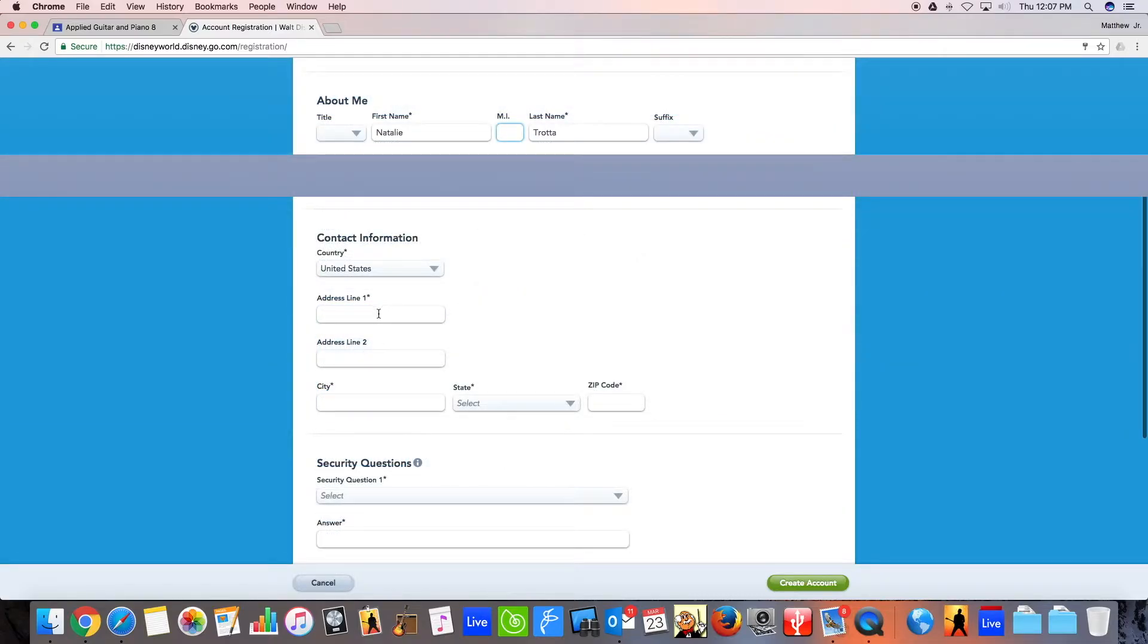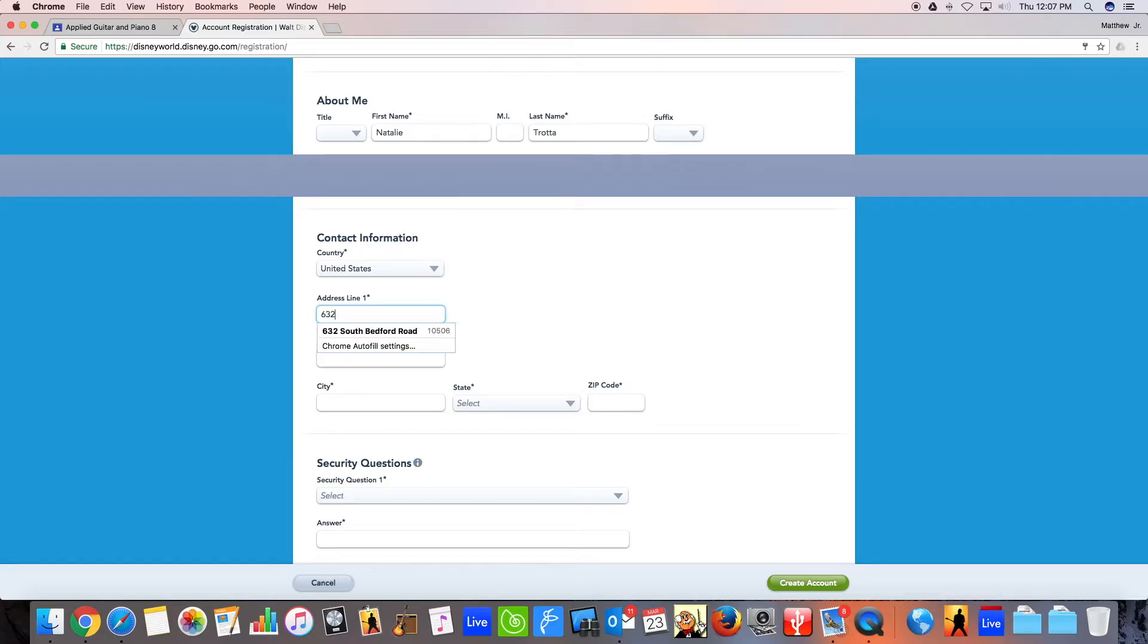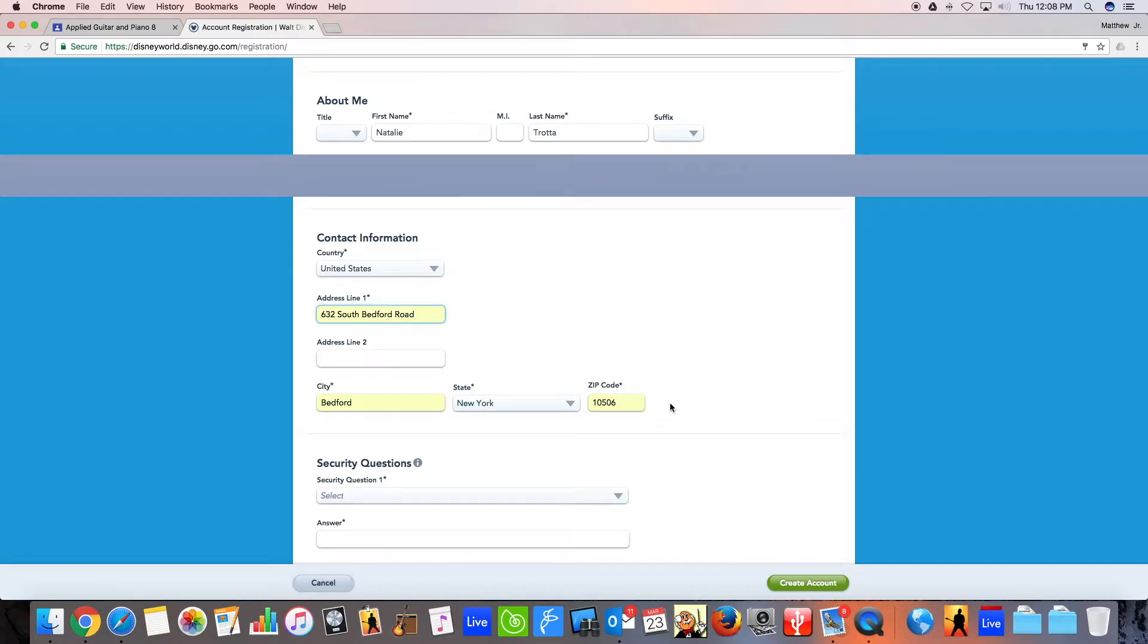Now, when we go to the contact information, we are going to use the school's address. If you're an adult, you don't need to do that. But students must use the school address. This is actually a legal thing. You have to do it. So 632 South Bedford Road, Bedford, New York, 105-06. There we go.